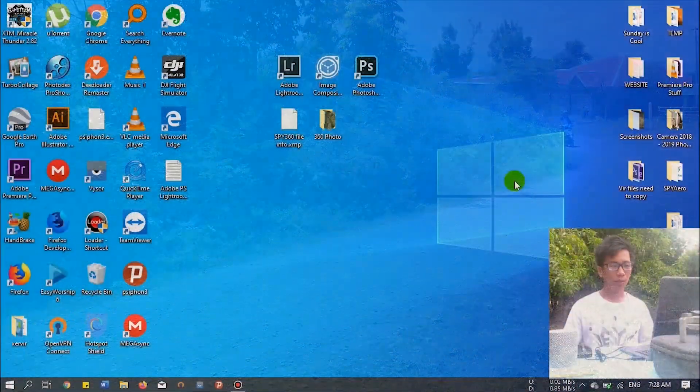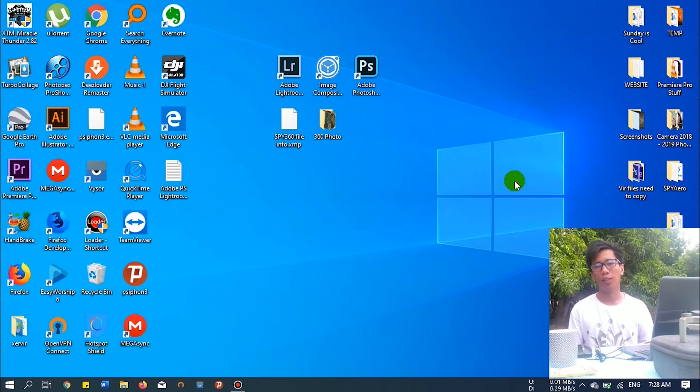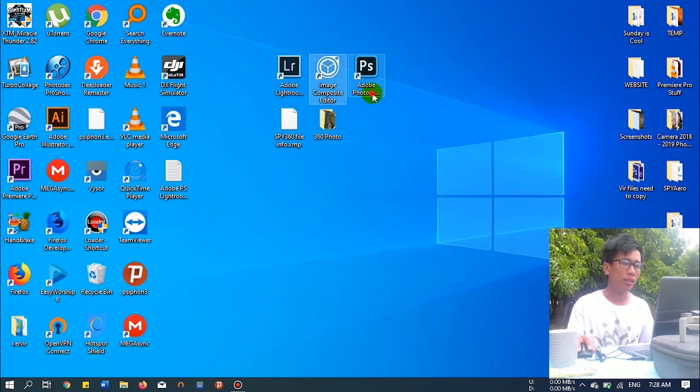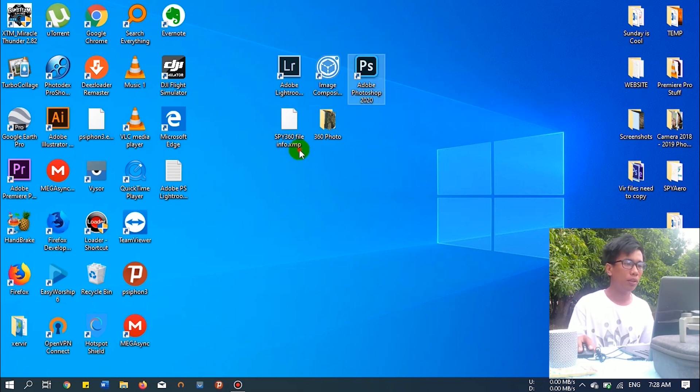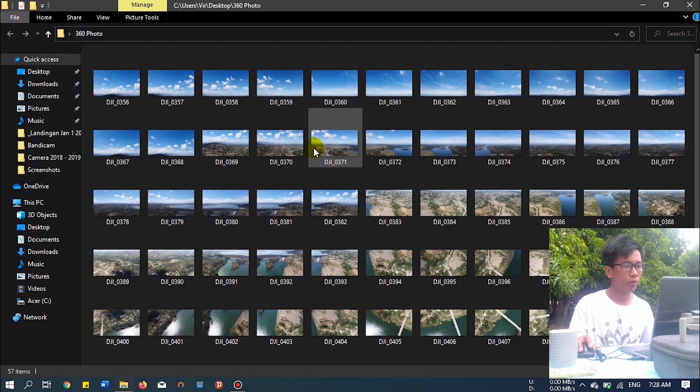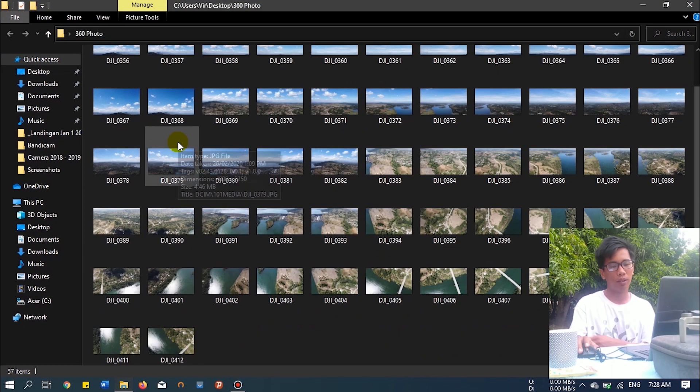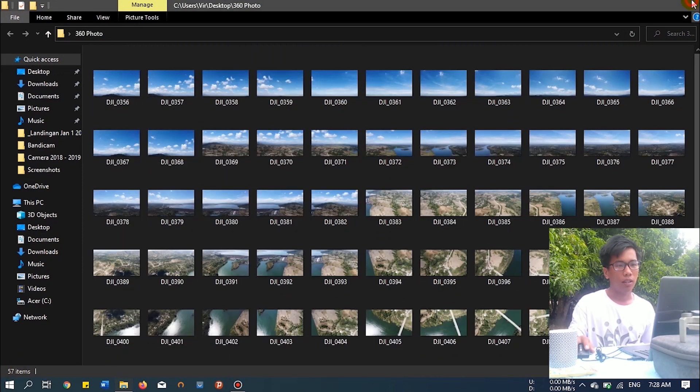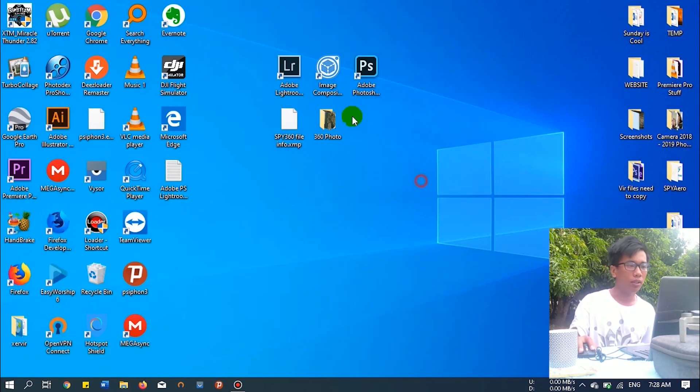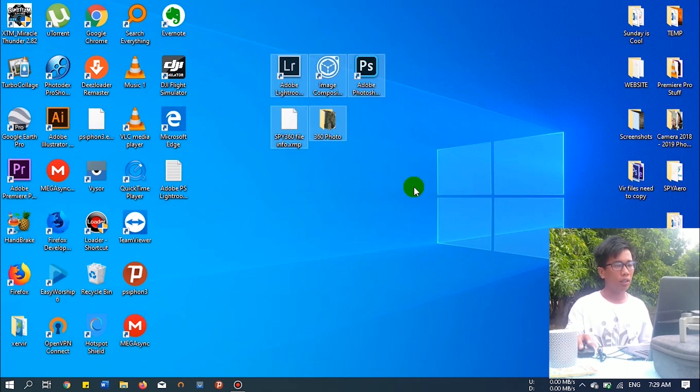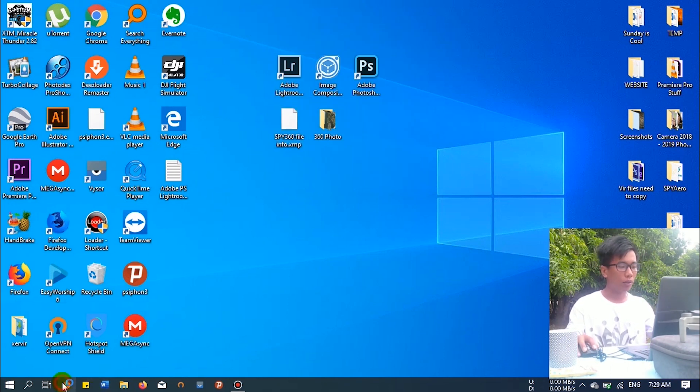Hello there guys, today let's edit on the computer. First you need these files: Adobe Lightroom, Microsoft ICE, Photoshop, FileInfo, XMP, and of course your 360 photos. I copied this from my drone. The total photos is 57. To get these files, you can download from the link in the description below.